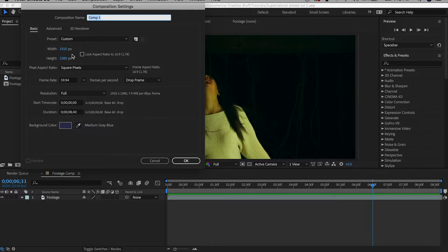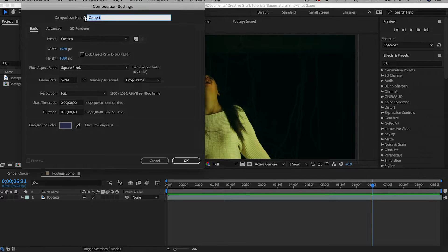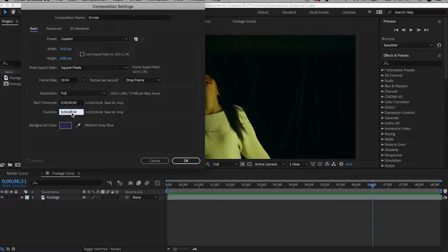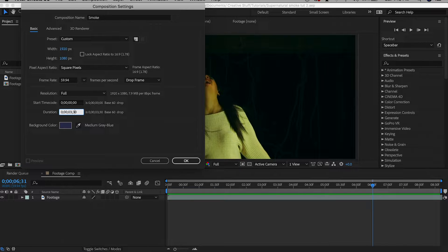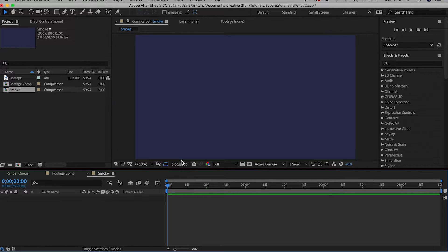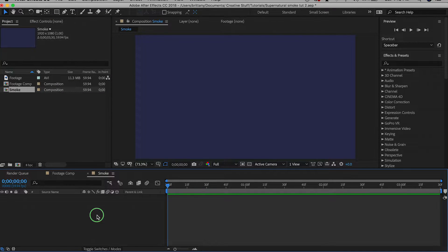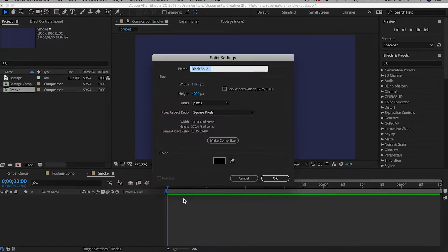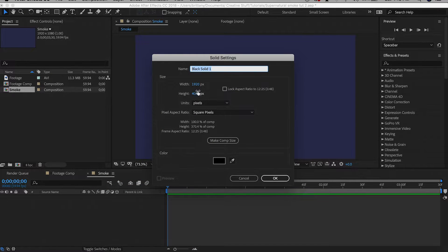We're going to then leave this for now and create a new comp titled smoke and duration as we said before it needs to be 3.5 seconds. The comp size should still be 1920 by 1080 but when we go to create the new solid we need to change those dimensions. I would suggest 1920 by 4000 and we're going to make the color of it black.